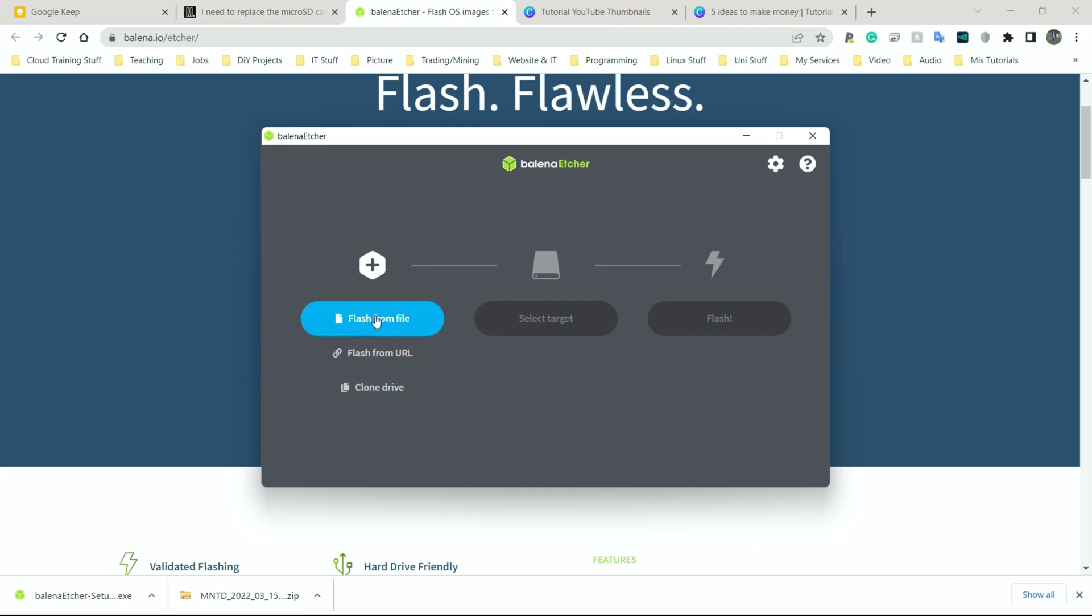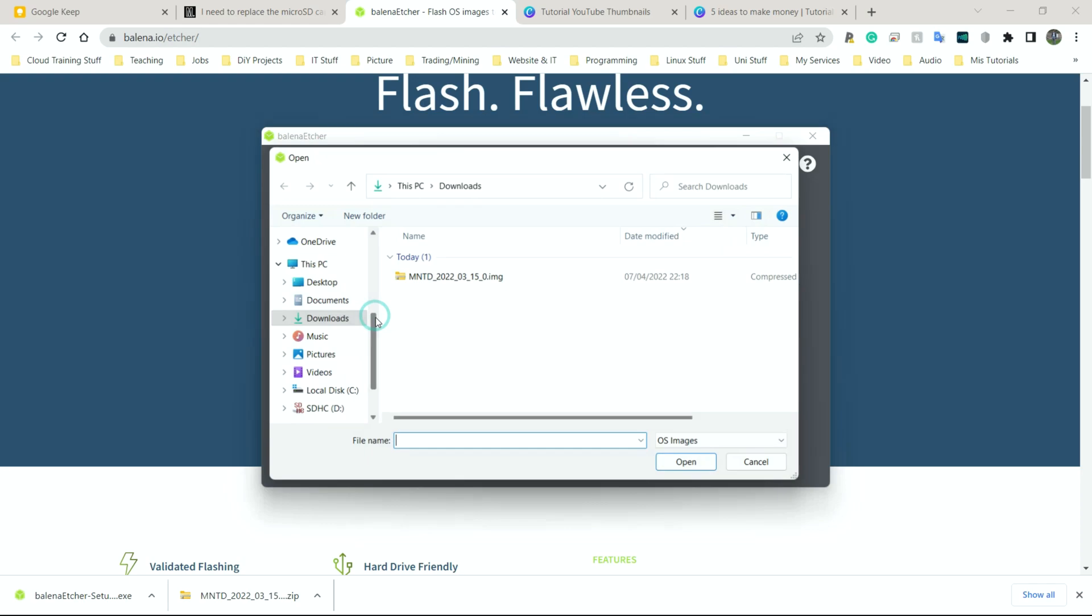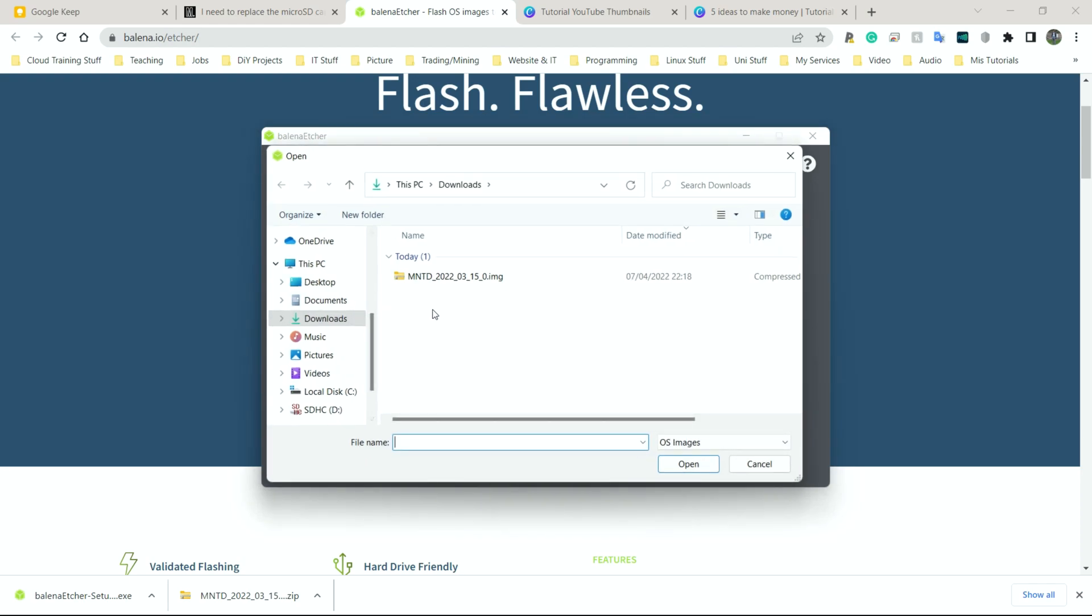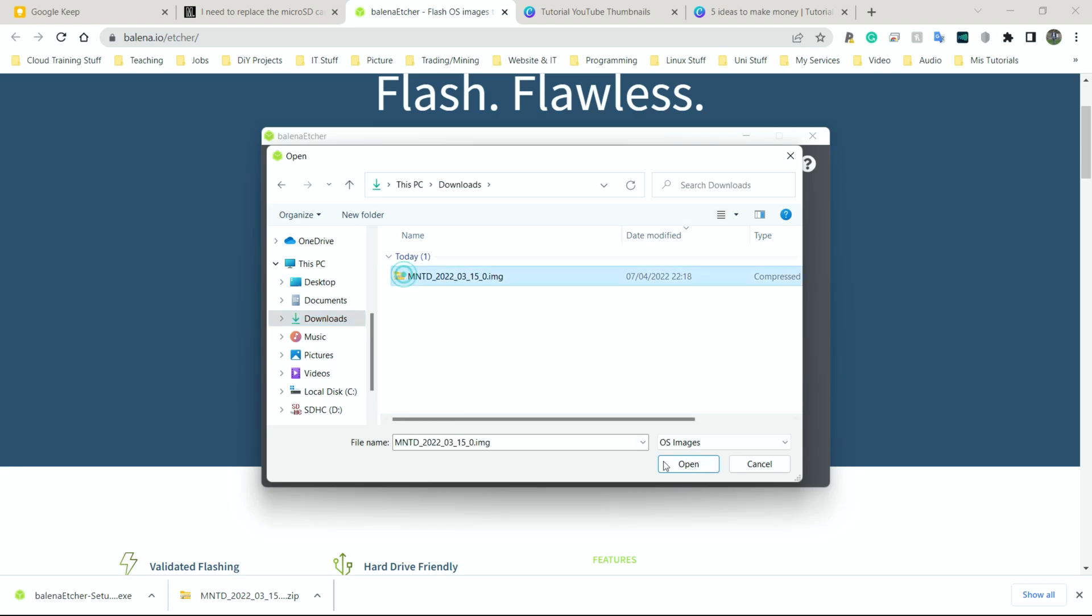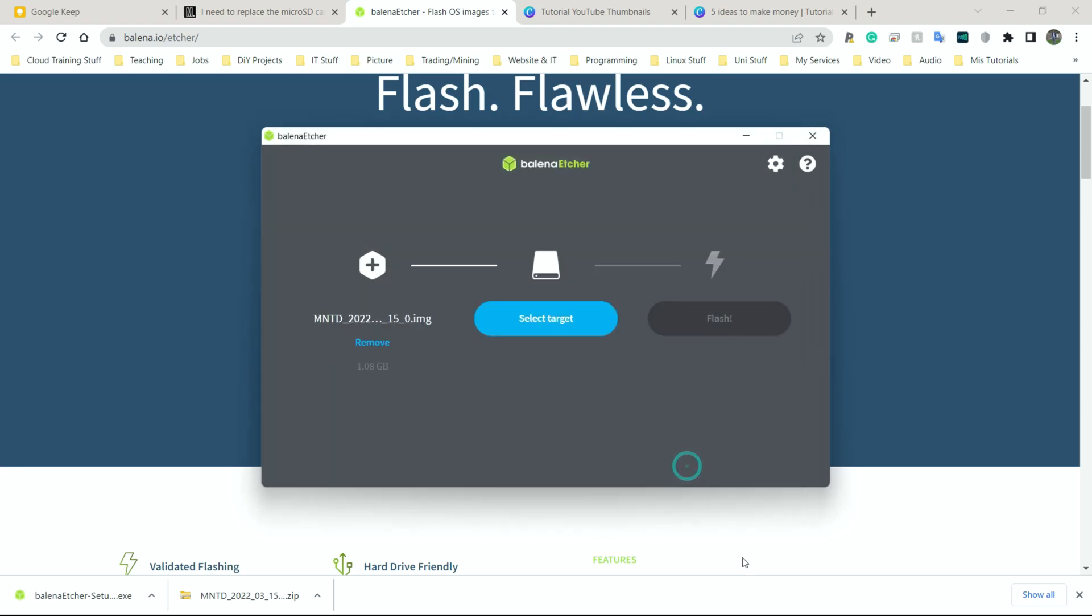So I'm just going to click on flash from file. I'm going to go to my downloads folder here. As you can see, downloads. And this is the file we downloaded earlier. You just click on it once, click open. Now it already has the file there. It's going to ask us to select a target. So where we want to send the file to.